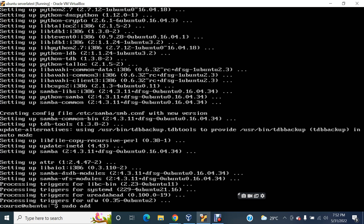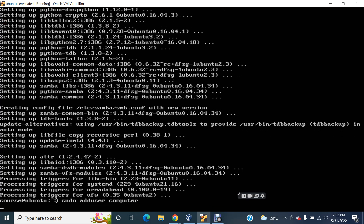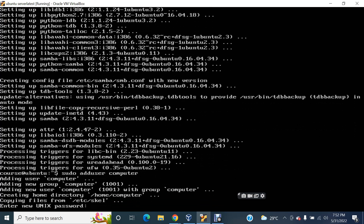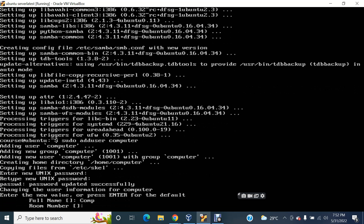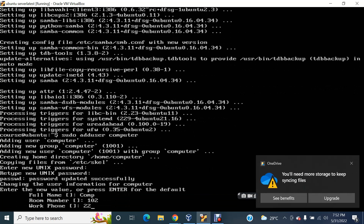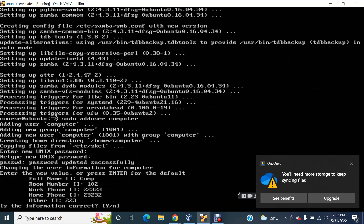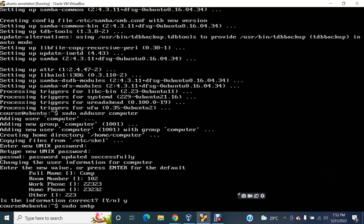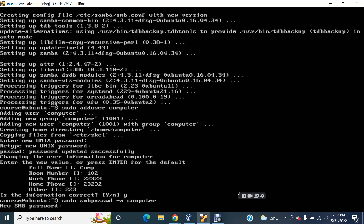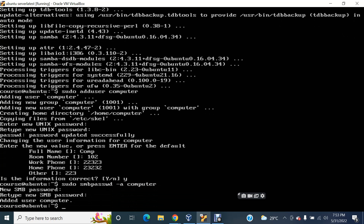So sudo adduser — I'm going to add a user here, then add a password. I always use one type of password because it's easy to remember. Press Y, the user is created. Now the next one: sudo smbpasswd — I'm going to create a password for the newly created user. My new user is 'computer', so now creating a Samba password for user 'computer' to access my Samba server.